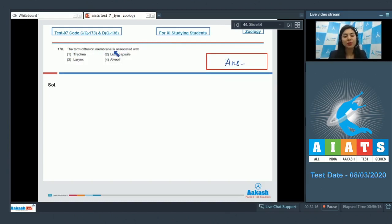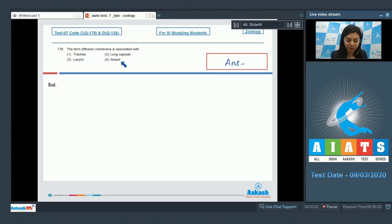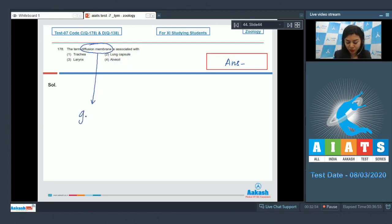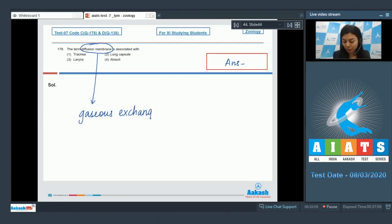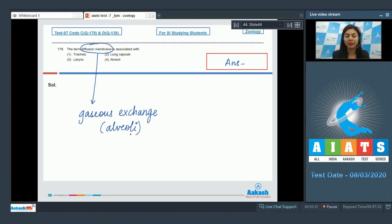Question 178: The term 'diffusion membrane' is associated with — trachea, lung capsule, larynx, or alveoli? The diffusion membrane is a membrane through which gaseous exchange occurs. Respiratory gases such as O₂ and CO₂ are exchanged through this diffusion membrane, which is present at the level of alveoli where gas exchange takes place.